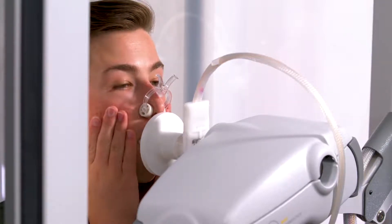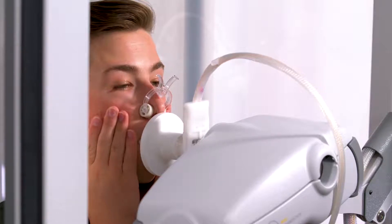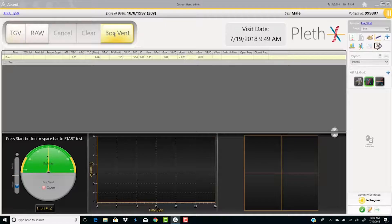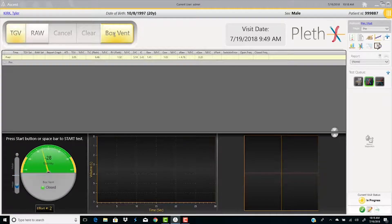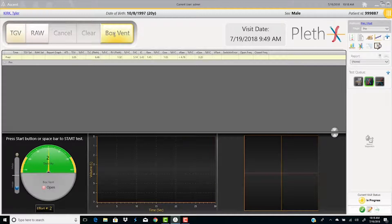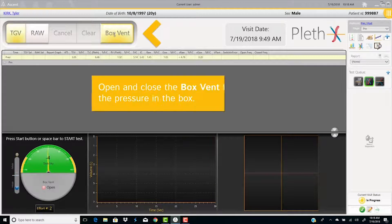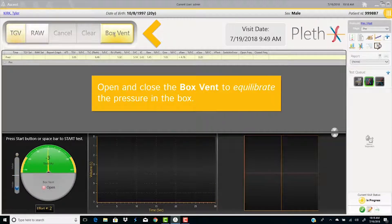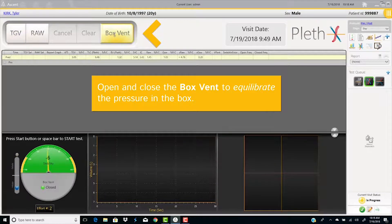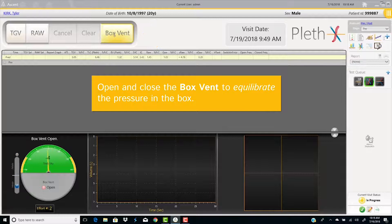Close the door and have the patient breathe normally. Close the box vent. Open and close the box vent, the top left of the screen, to equilibrate the pressure in the box.